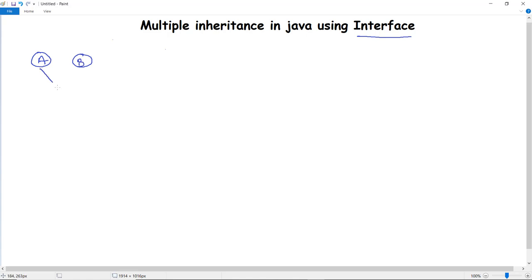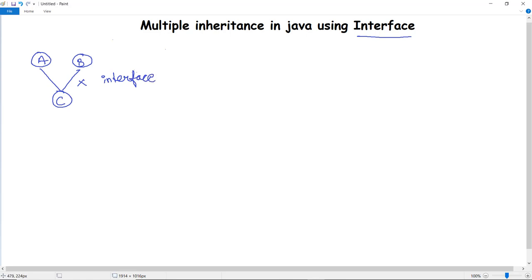A child class C can inherit properties from both parent classes A and B. However, this is not supported directly in Java because multiple inheritance creates a diamond problem. To resolve this problem, we use interfaces in Java.